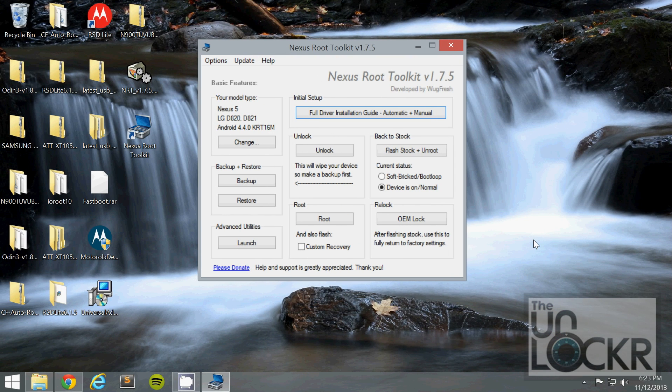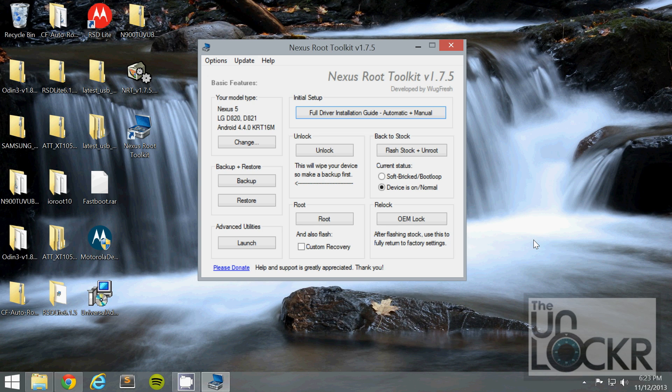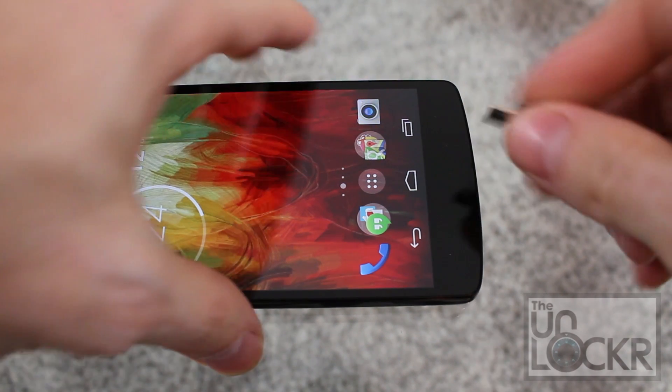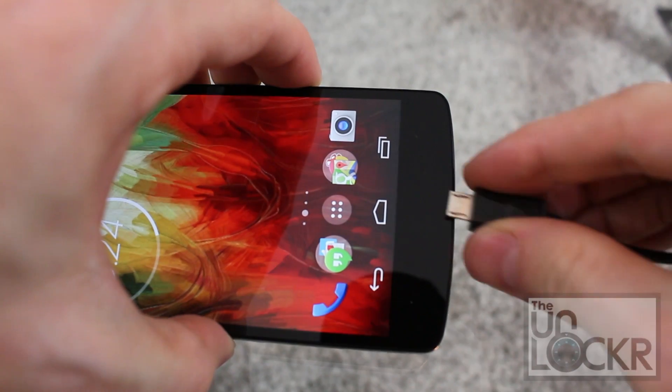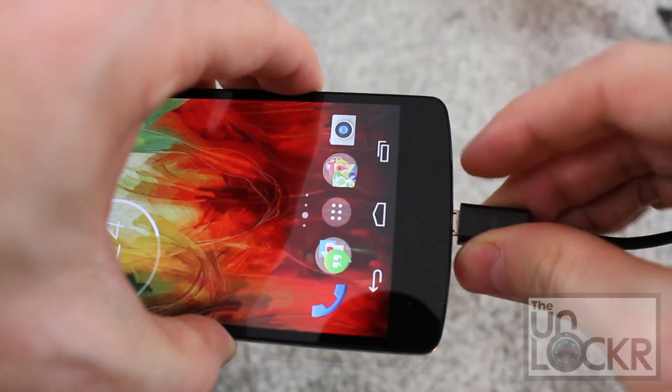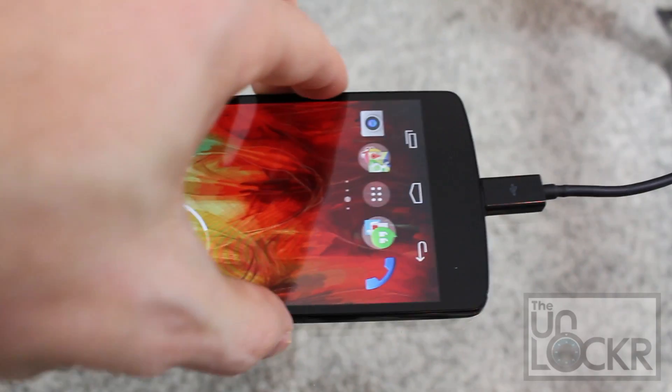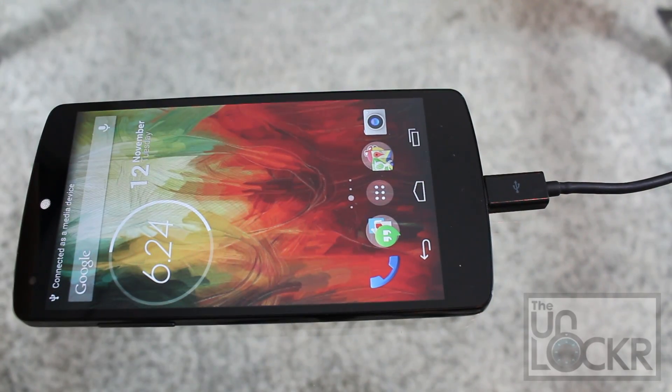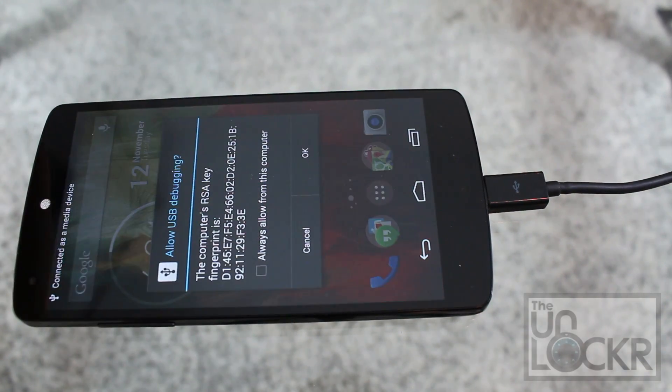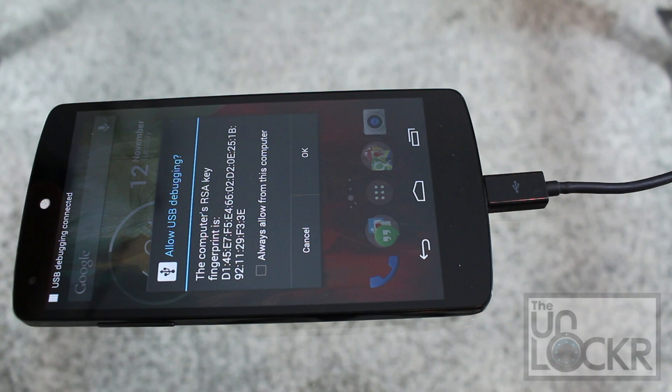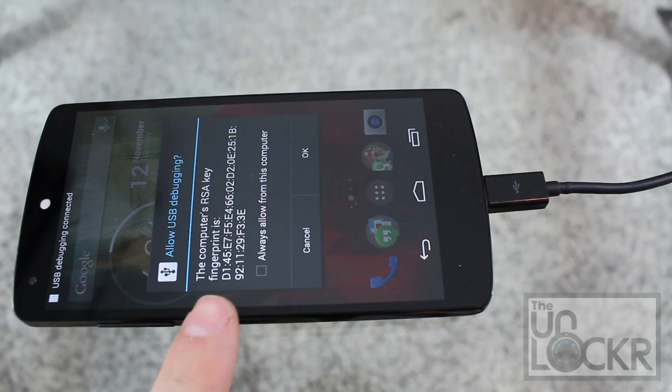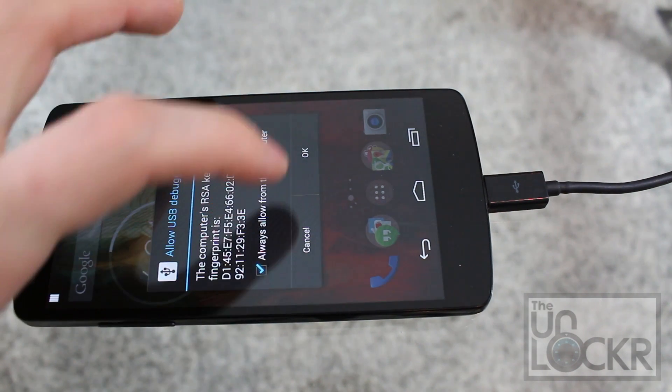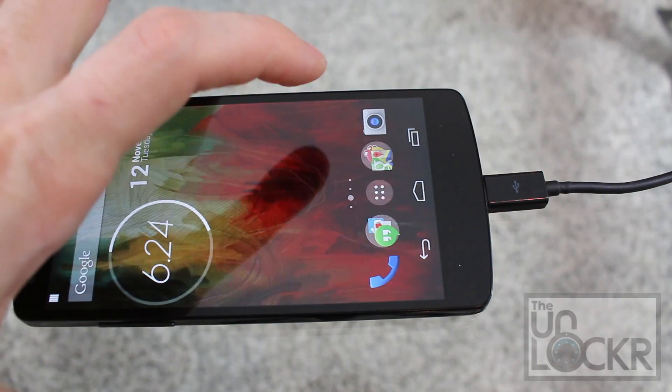Then you're going to open the toolkit by double clicking on the Nexus root toolkit icon, and then we'll plug the device in via USB. Again, developer options should be on and USB debugging should also be on. If this pops up and prompts you, just say always allow and hit OK.